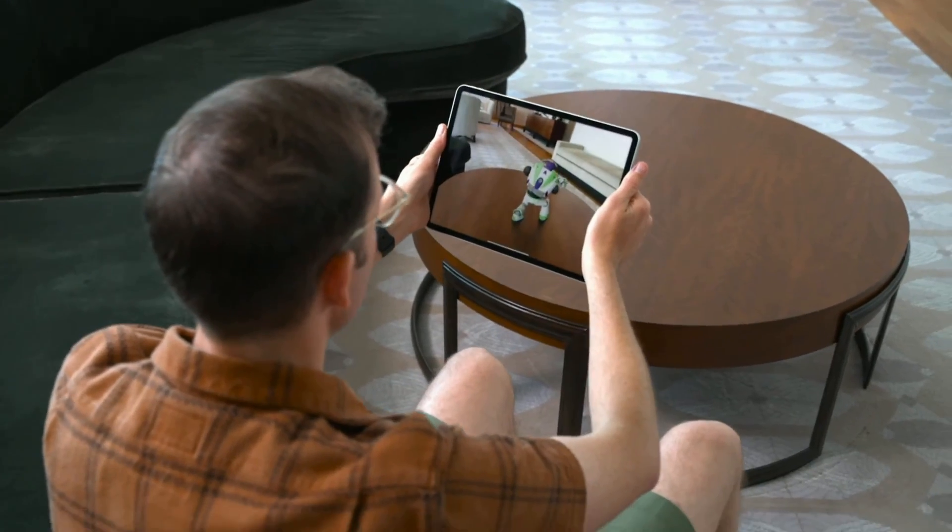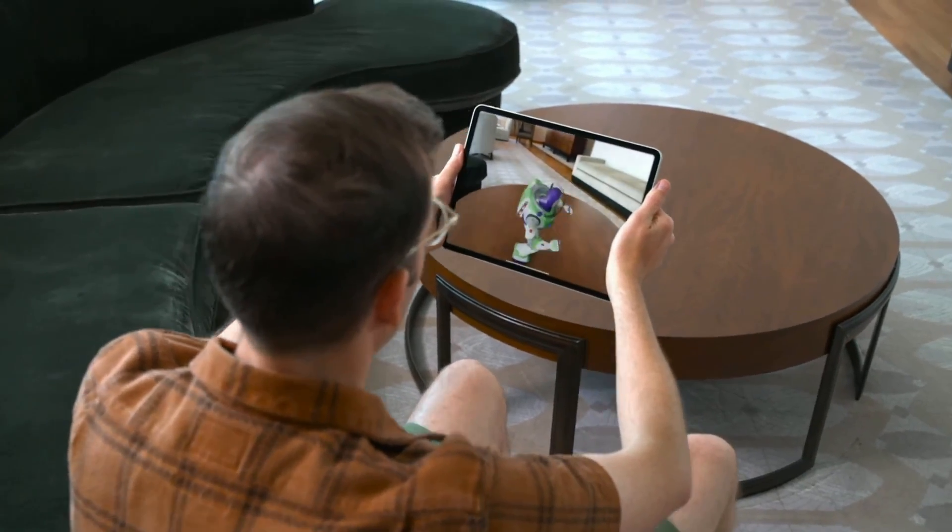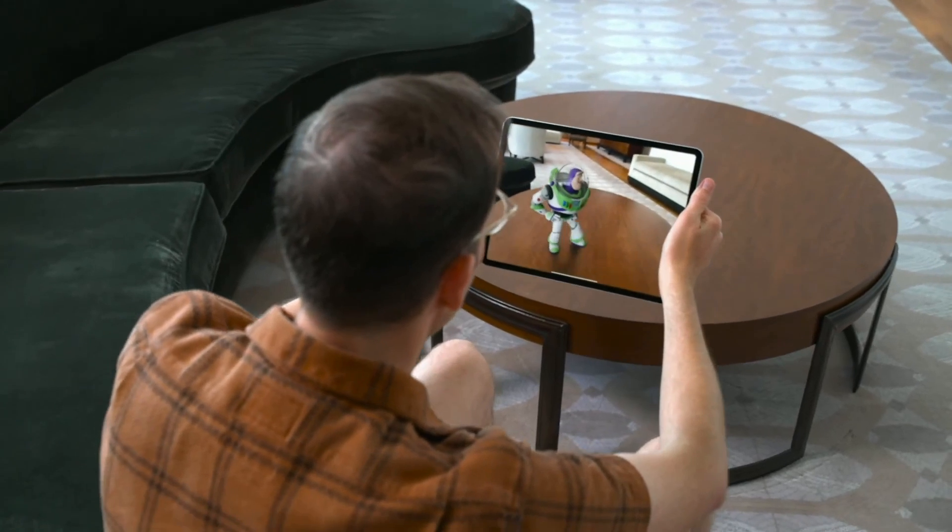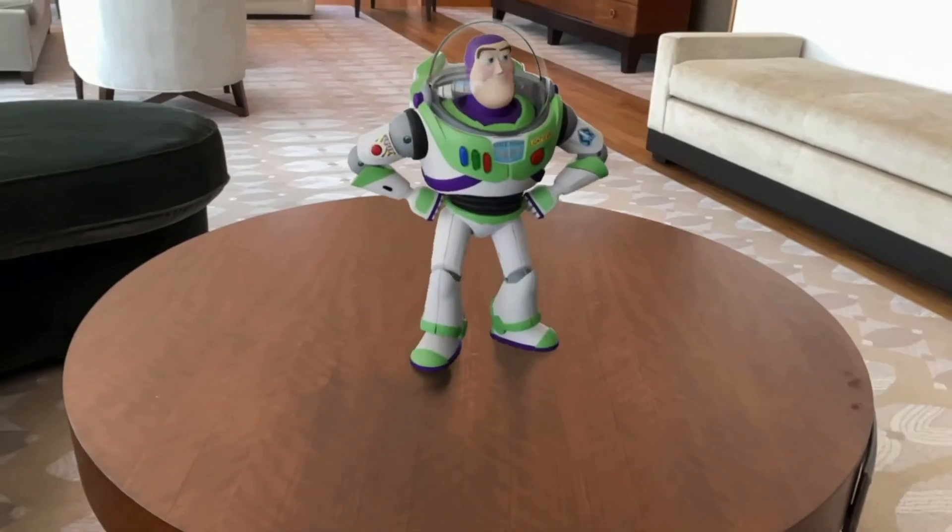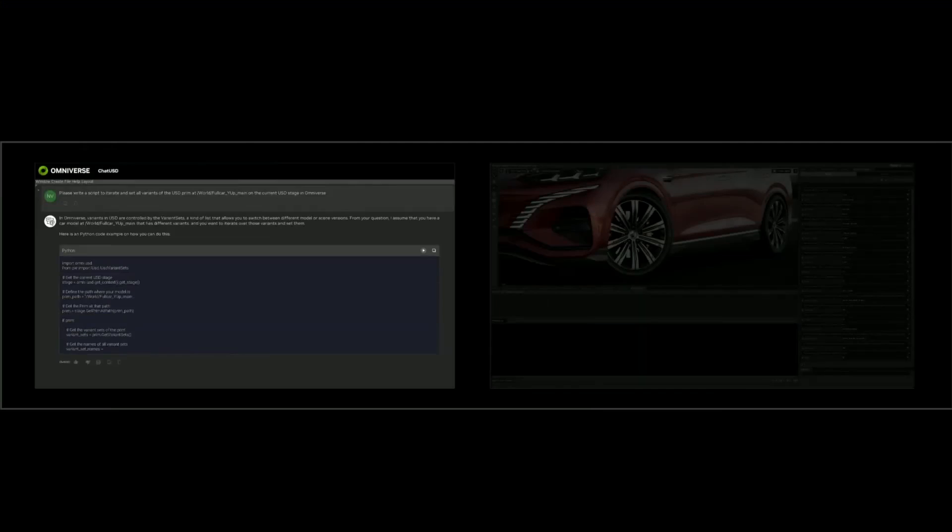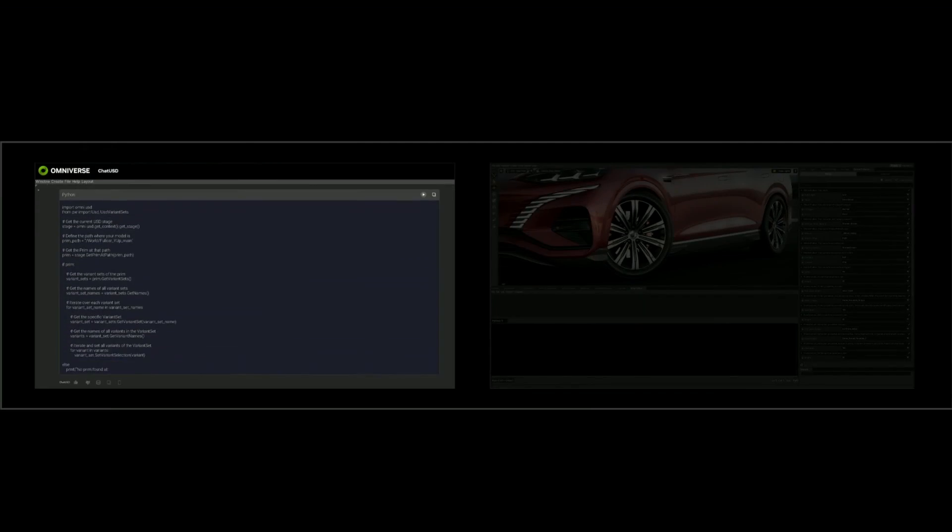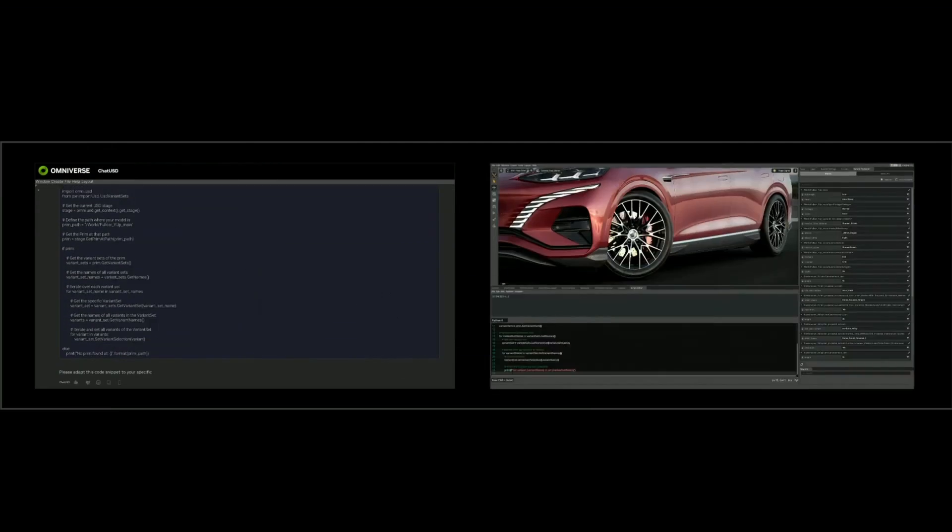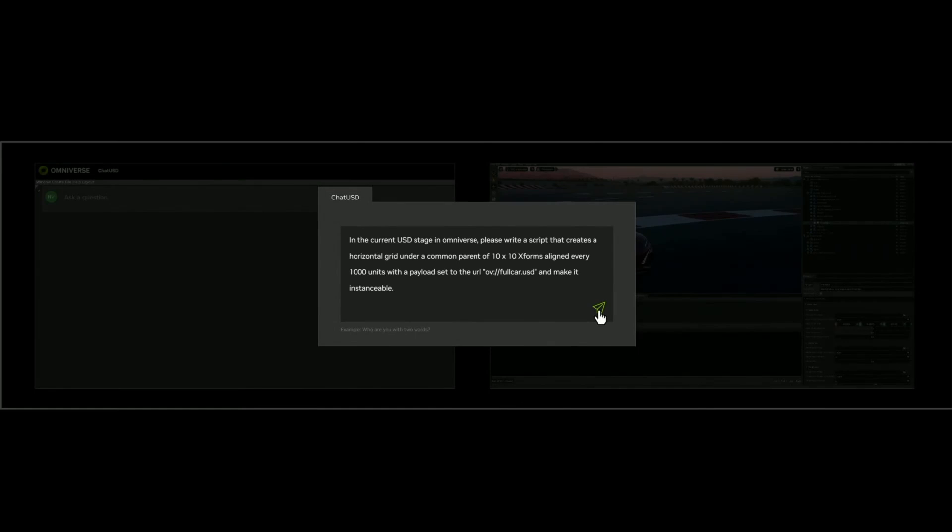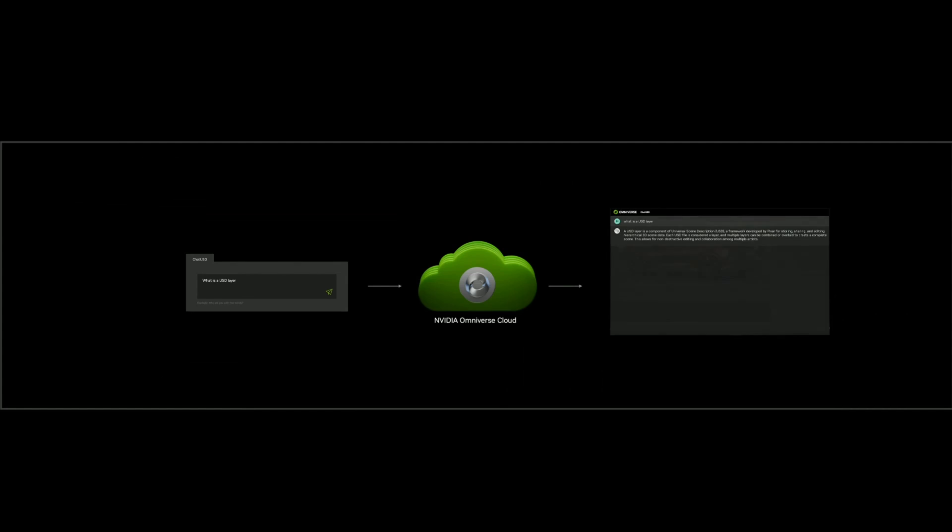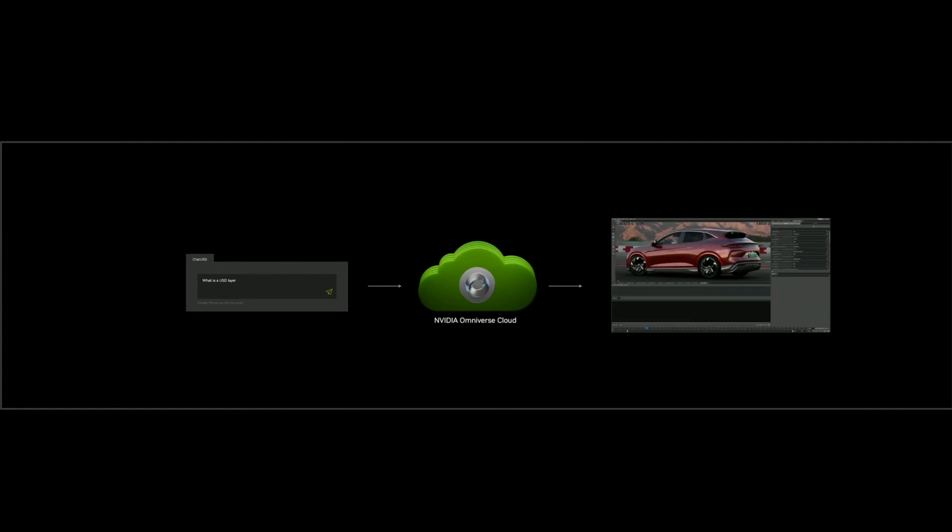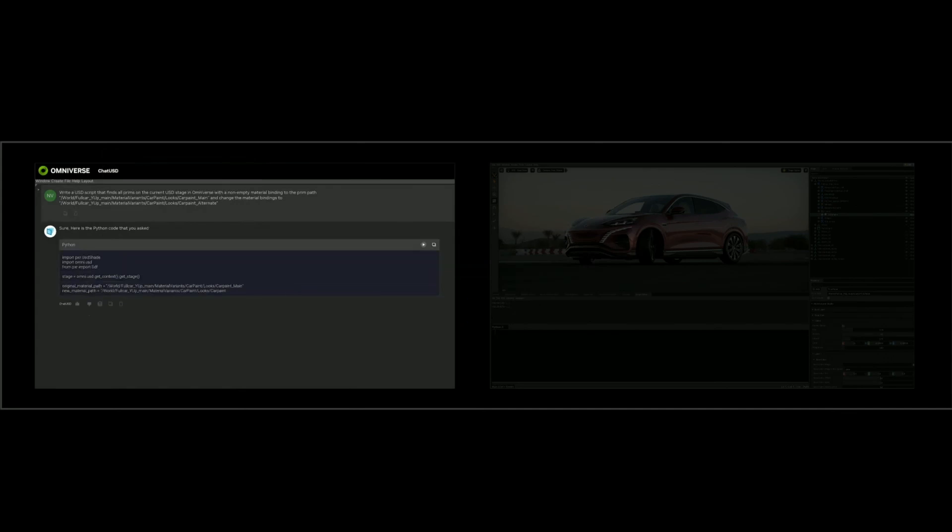For the ChatUSD generative AI, which was also introduced at SIGGRAPH, developers and artists can now expose, build complex scenes, understand USD geometry properties, and use ChatUSD generative AI to build faster and create incredible worlds. As developers can now rely on this generative AI to build bigger worlds with a set of prompts in NVIDIA Omniverse Cloud.